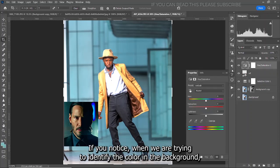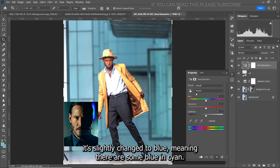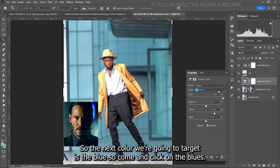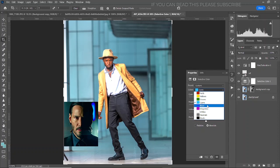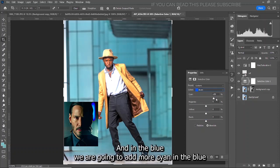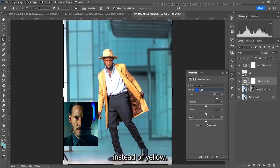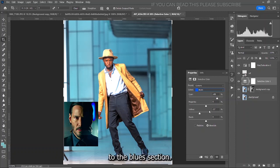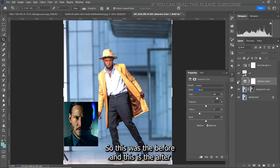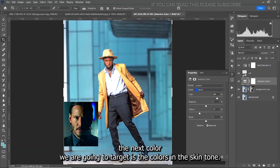When you are done adjusting the cyan, notice that when trying to identify the color in the background, it's slightly changed to blue, meaning there is some blue in the cyan. So the next color we are going to target is blue. Click on Blues and add more cyan, but instead of adding yellow this time, we add blue by removing yellow. This was the before and this is the after.